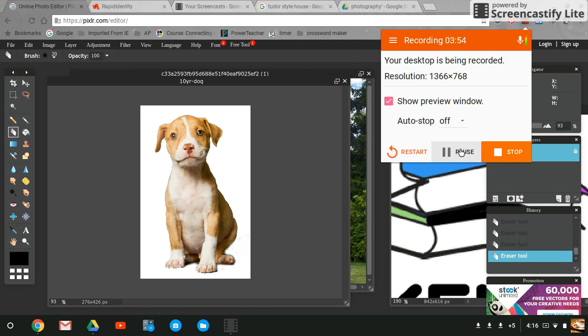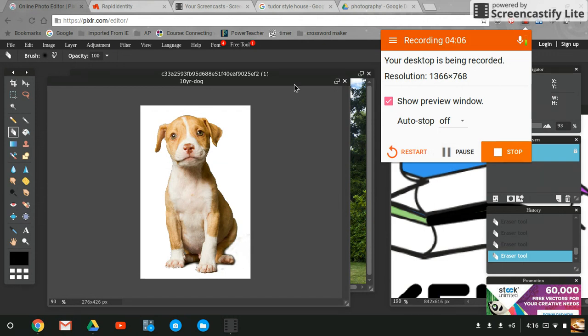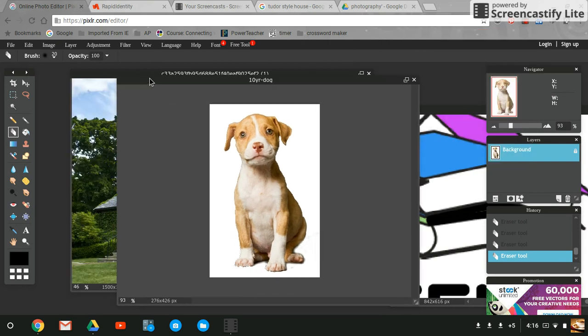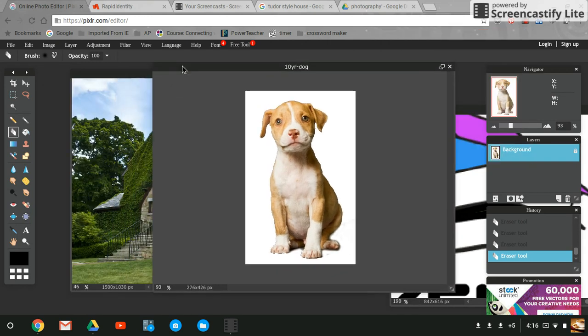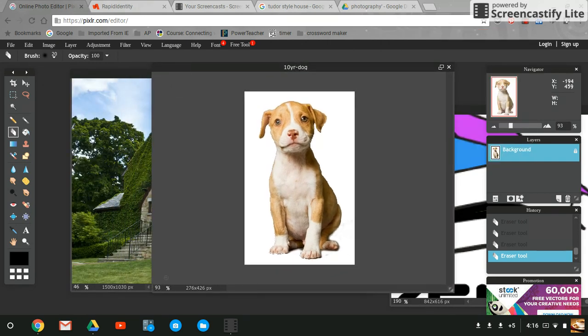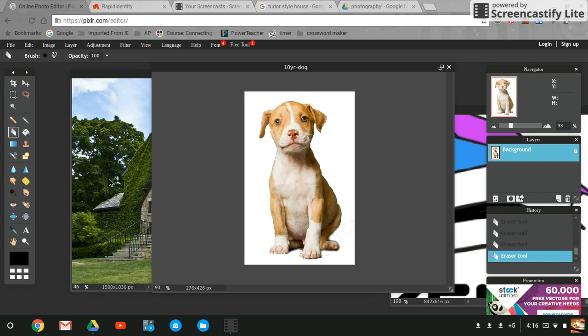To summarize, I used the magic wand tool and the eraser tool. Now I'm ready to put my pit bull into the background of my 10-year collage, which is this Tudor house. I'm going to compare the heights of the two images to make sure my pit bull will fit. My pit bull is 426 in height and my house over here is 1030 pixels high, so it'll fit.